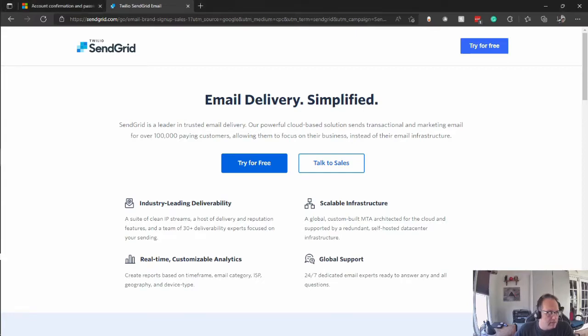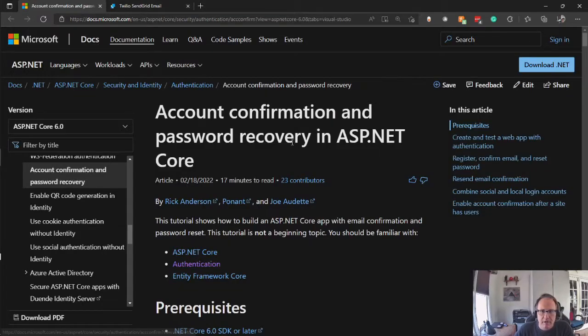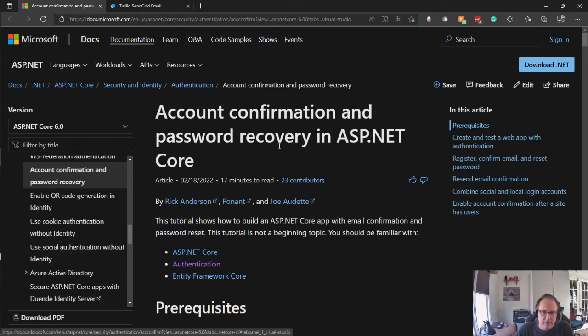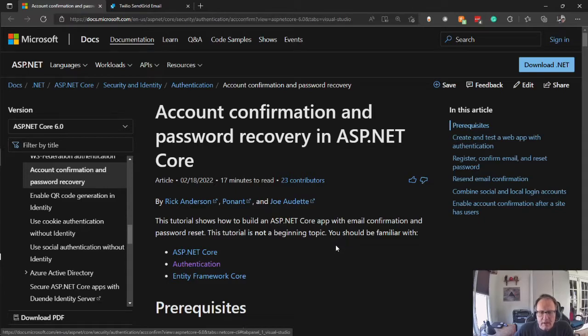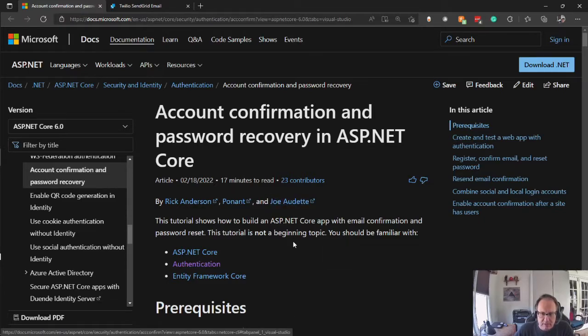Now I got this information from this Microsoft page. Account confirmation and password recovery and ASP.NET Core. It takes about, like I said, about 17 minutes to read this and it will walk you through the creation of all of this code.